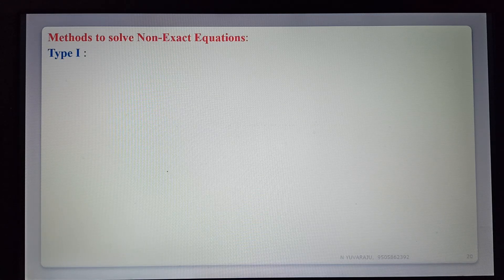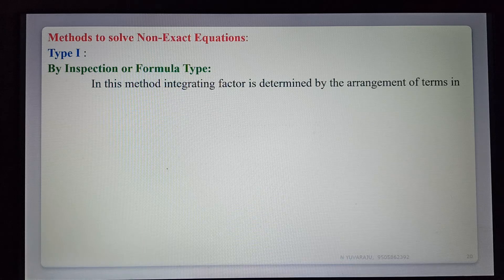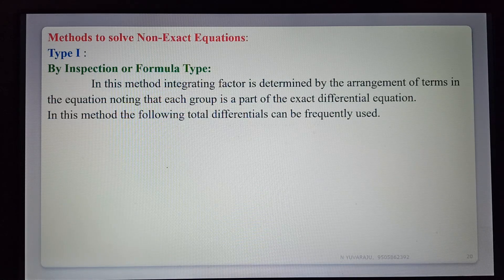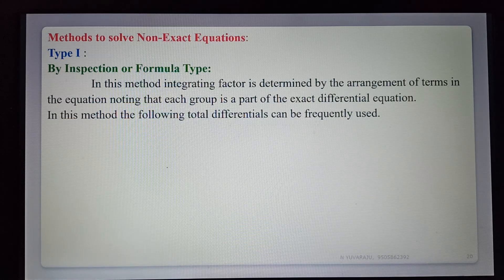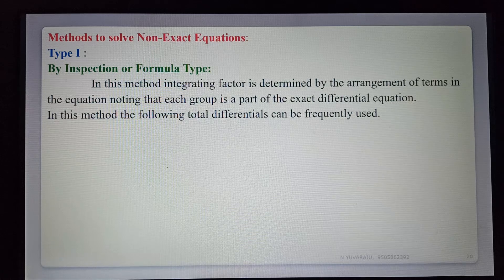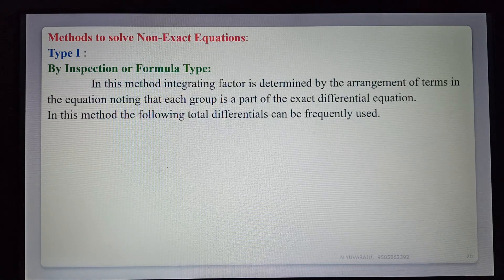Type 1 — Method 1: This is the inspection or formula type. In this method, the integrating factor is determined by rearranging terms in the equation, noting that each group is part of an exact differential. The given differential equation is rewritten using known total differential formulas, and after integrating we obtain the general solution.